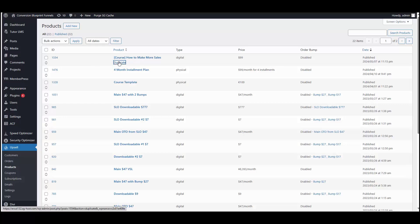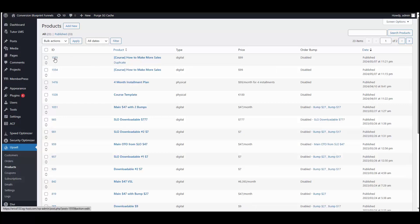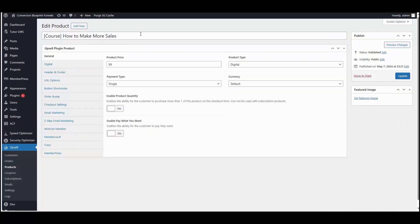If we duplicate this product, so here's our duplicated product, 1555. Let's go ahead and edit this. I'm just going to give it a dash too, so we can easily identify that it was the duplicate.